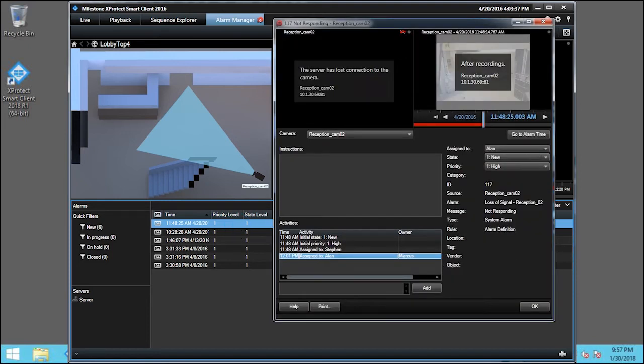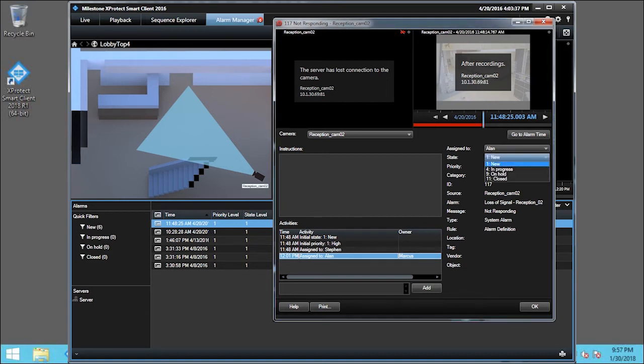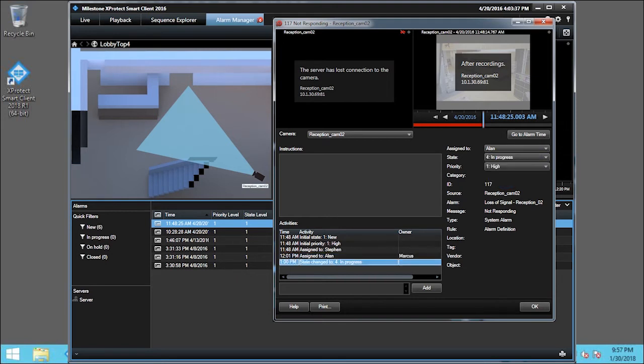Next, I click the State drop-down list to change the state of the alarm. Choose In Progress from the list and click OK.